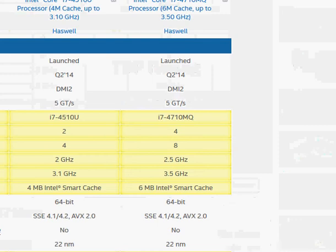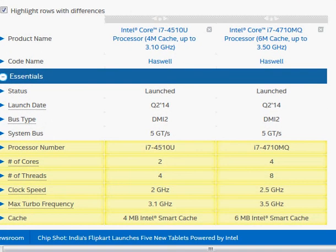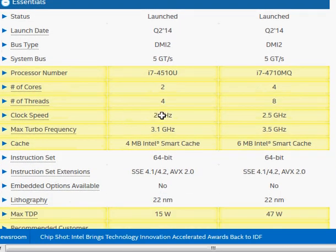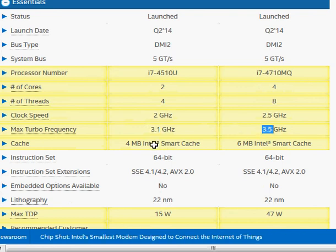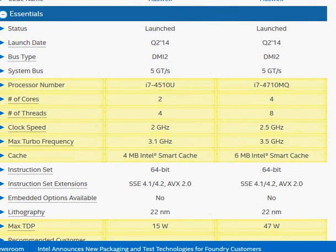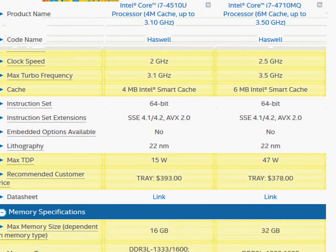Let's take a look at Intel's website comparison. Both processors are listed here side by side by Intel. We covered most of them — the clock speed and the max turbo clock frequency. The max turbo clock frequency is 3.1 GHz versus 3.5 GHz. One more thing is the i7-4710MQ has a higher L3 cache. From the price point of view, the i7-4710MQ is actually cheaper.